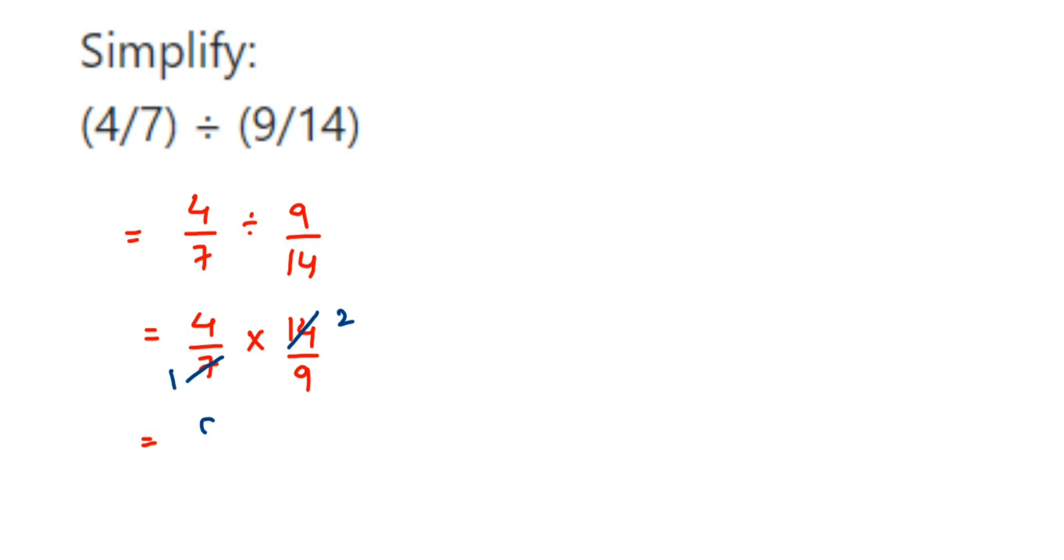And in the denominator, 1 and 9, so 1 times 9 is 9. So the answer is 8/9. That's it.